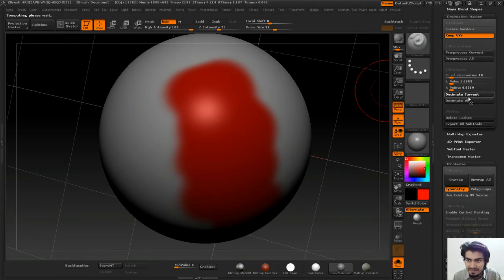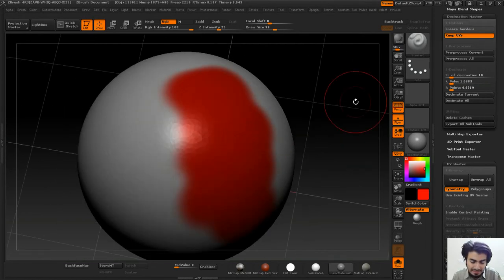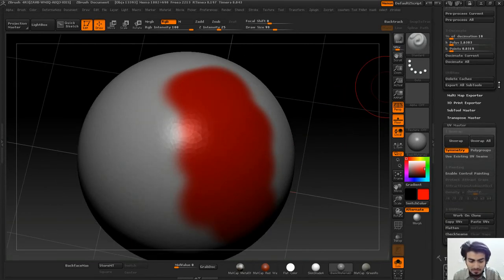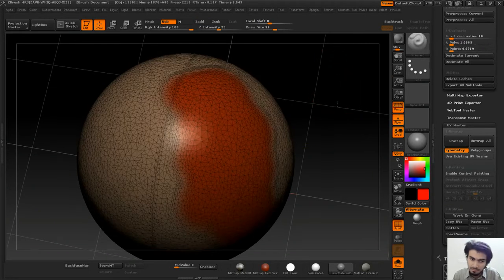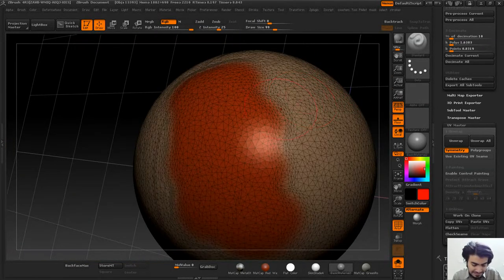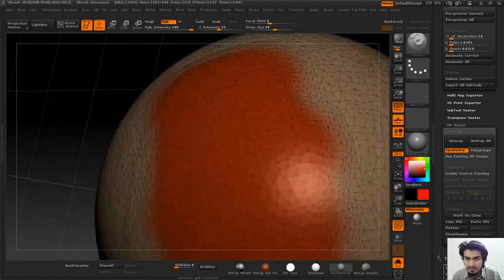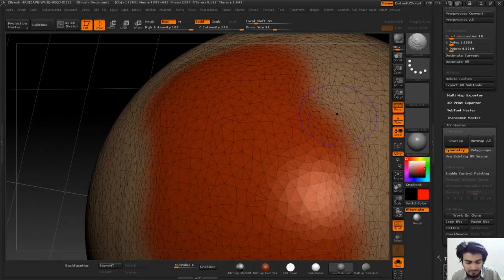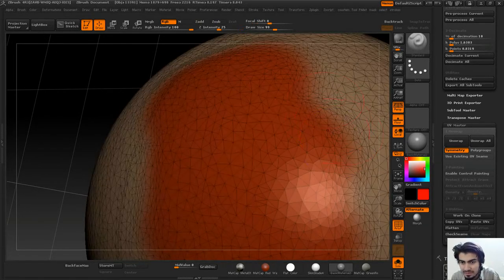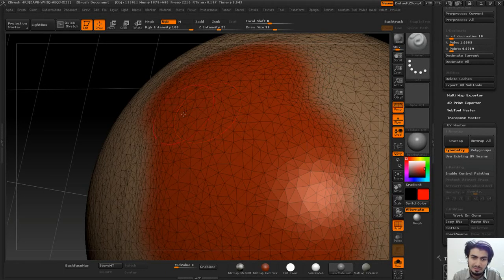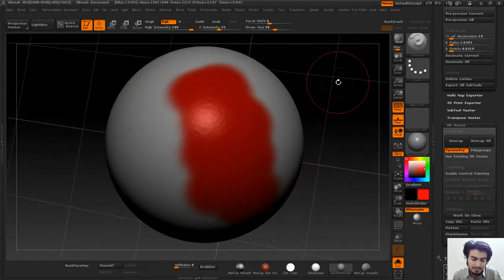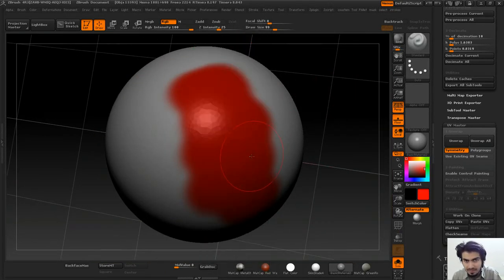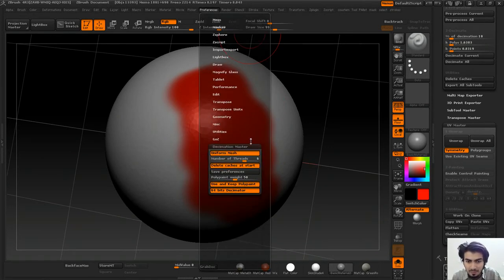If you decimate it now, you'll see the polypaint data is still retained and you have UVs also and everything looks normal and good. But the only problem is if your polypaint was smooth over here, it has laid the new topology according to that only.